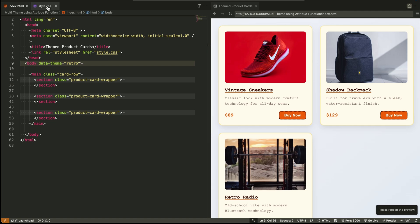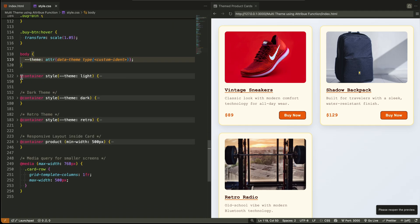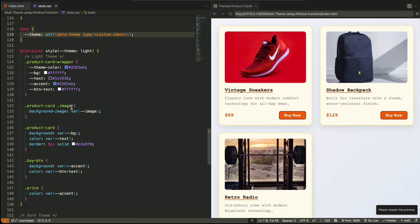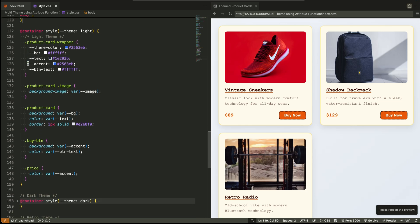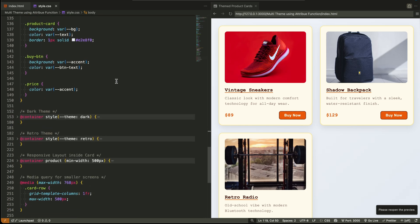we can now write container style queries that say, if the theme is dark, use the dark styles. If it's light, use the light styles.